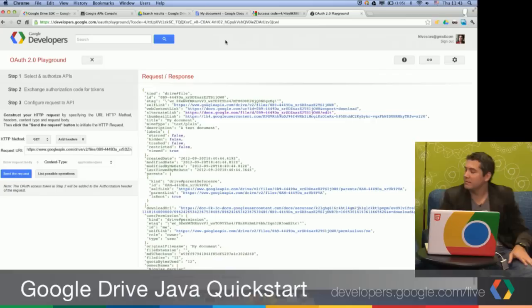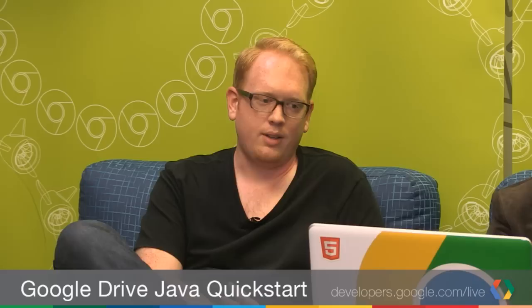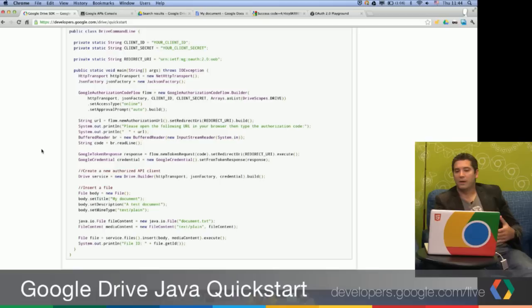So now we can go through the source code a little bit and talk through line by line what we're doing. Pretty much what we start off doing is setting up authorization. This is something that you have to do in pretty much every interaction you have with the Drive SDK. Authorization varies language by language, but here we're creating the Google authorization code flow and just giving it a few parameters. Most of these parameters you don't really ever have to modify except for the client ID and client secret, which is pointed out pretty directly at the top of the file.